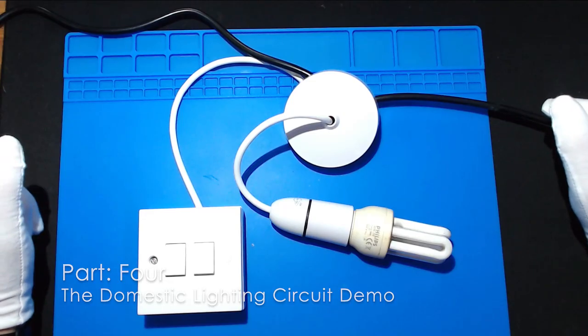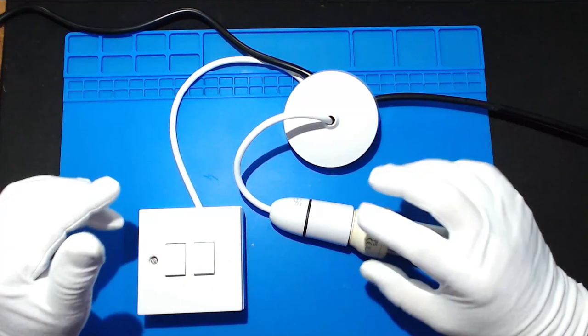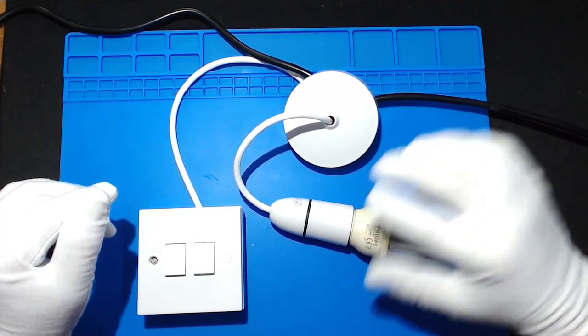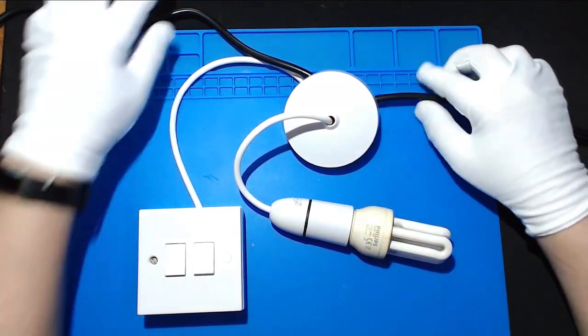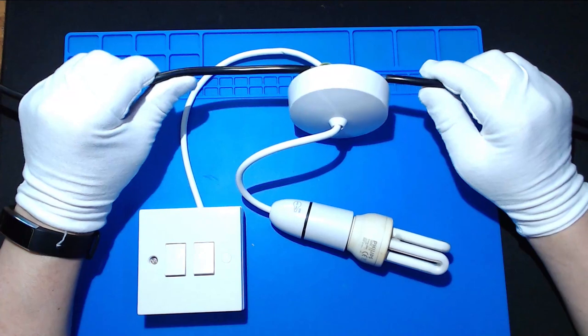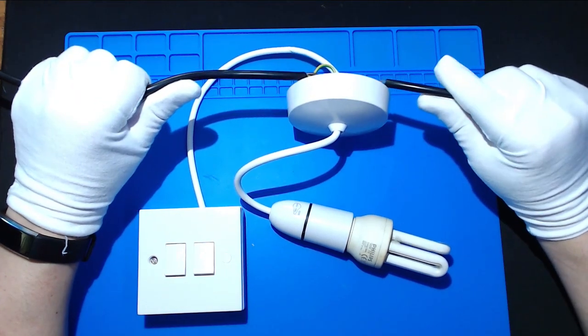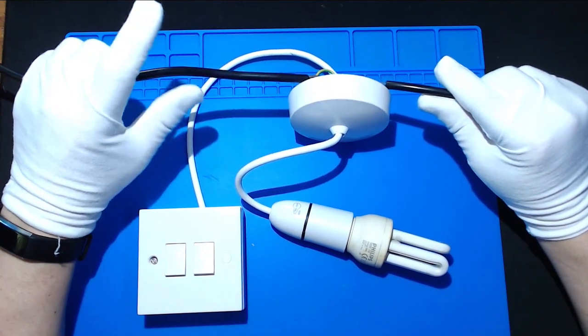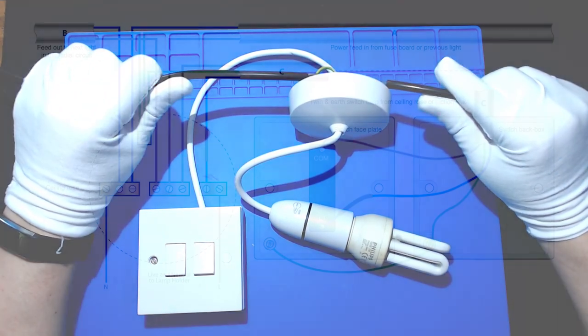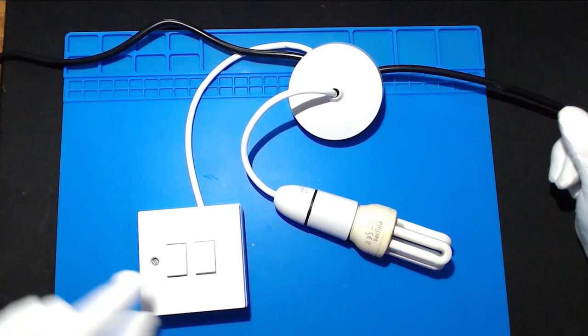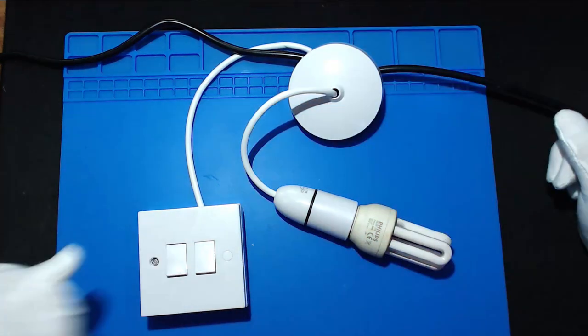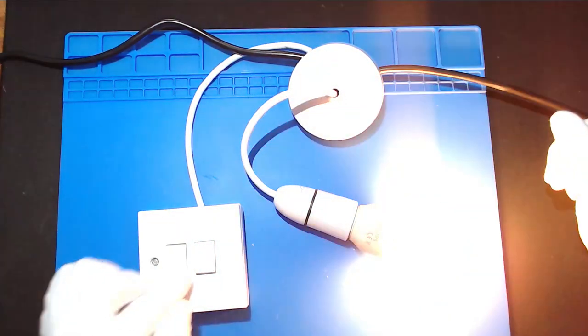In the UK we have light switch, a lamp and a rose and then we have the ring main. So I've got one coming in from the previous light and this one goes out to the next light normally and then they eventually go back to the fuse box. So this is a fully working setup so I can switch it on and off.